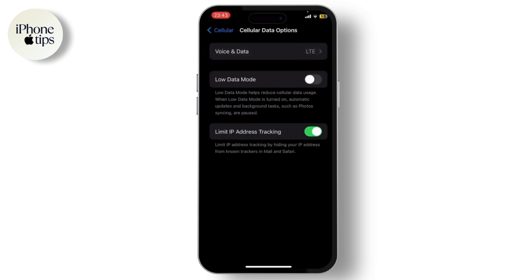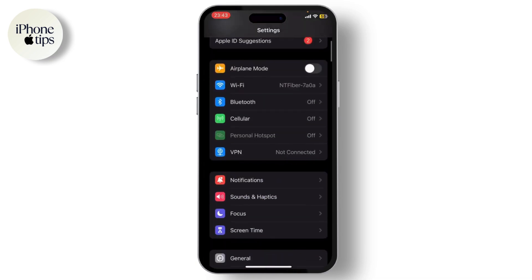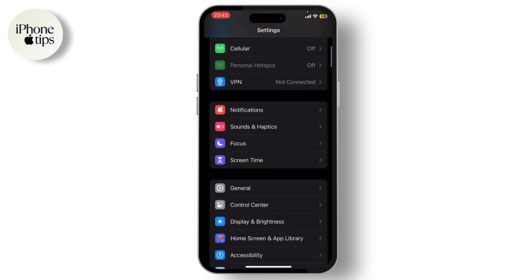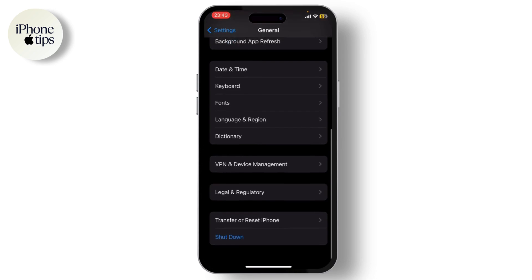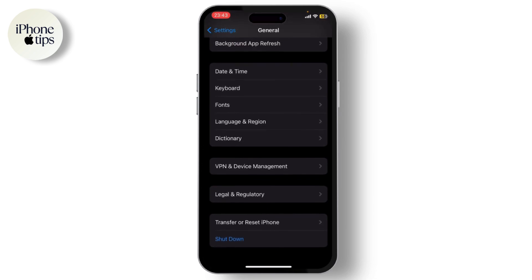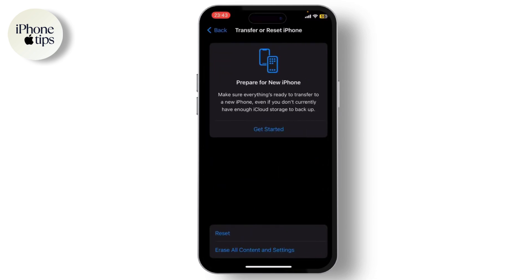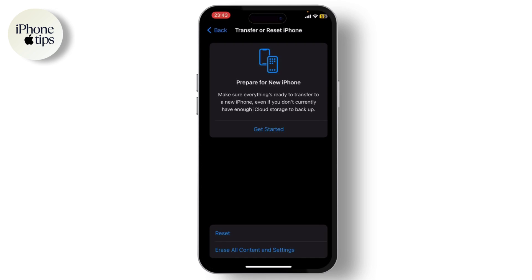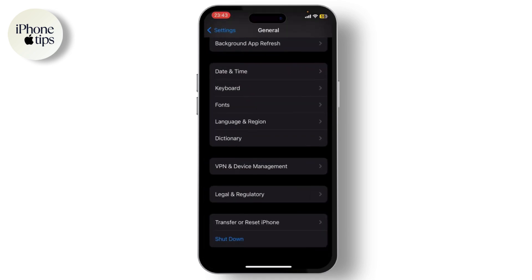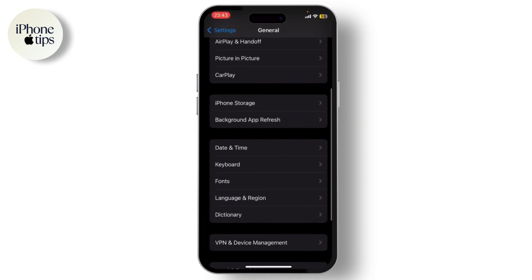After you've done that, your problem should get fixed. But if it does not, go to General in Settings, scroll down until you find Transfer or Reset iPhone, tap on it, then tap Reset, and reset your Network Settings.